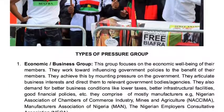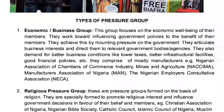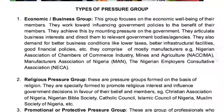Let's look at the types of pressure groups we have. Number one, we have economic or business pressure groups. This kind of group focuses on the economic well-being of their members. For example, we have MAN, which is Manufacturers Association of Nigeria; NECA, which is the Nigeria Employers Consultative Association; and NACCIMA, which is Nigeria Association of Chambers of Commerce, Industry, Mines and Agriculture. Their own is to pursue business and make some profit for themselves.